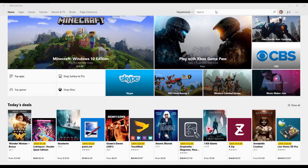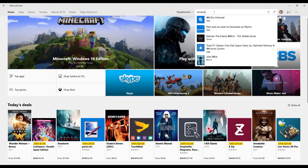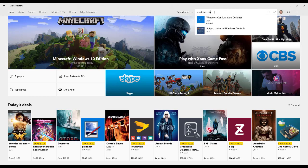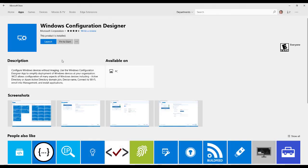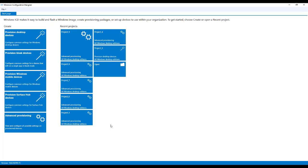So how do we provision something? Well, we have to create a provisioning package, and there's a couple ways you can do that. First is the Windows configuration designer tool, which is located as an app in our app store. I recommend getting this app because the other option is the Windows 10 ADK, which most of you are familiar with. But if you go with the ADK method, you have to download, install it, remember to update it, whereas the app will always stay updated for you. I have already installed it.